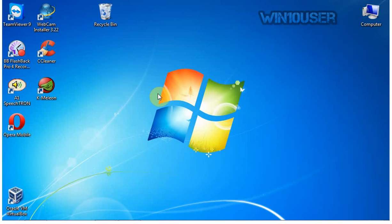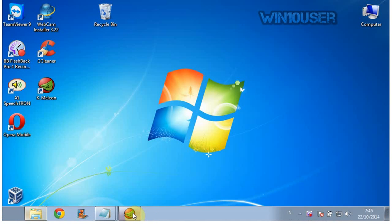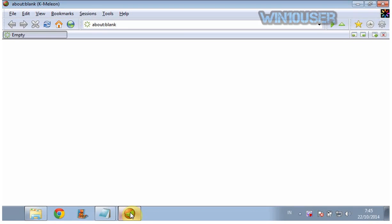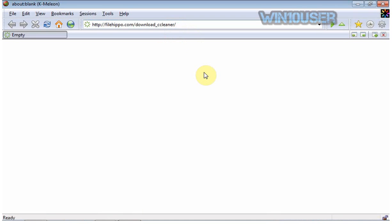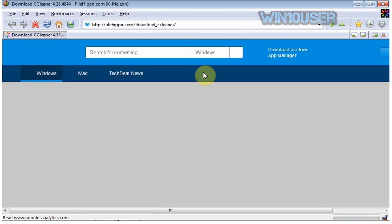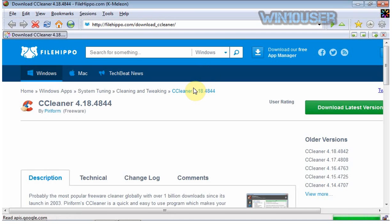To download, please open your browser and go to the official website piriform.com/cleaner, or direct download at filehippo.com/download_cleaner/.